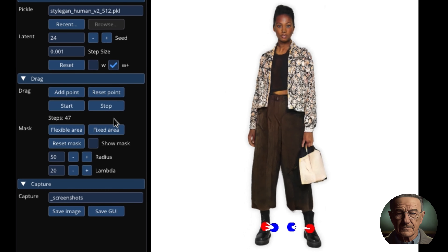Or, if we want to change the shape of a car, we need to have a 3D model of the car and its parts. The new approach is to drag any points of the image to precisely reach target points in a user-interactive manner. The authors propose Dragon, a system that allows anyone to deform an image with precise control over where pixels go, manipulating the pose, shape, expression, and layout of diverse categories such as animals, cars, humans, and landscapes. Dragon lets you control the GANs by dragging image features on the screen. You can also use sliders to adjust the intensity and direction of changes, and choose different styles and backgrounds. Dragon is like Photoshop on steroids — fun, easy, and powerful.